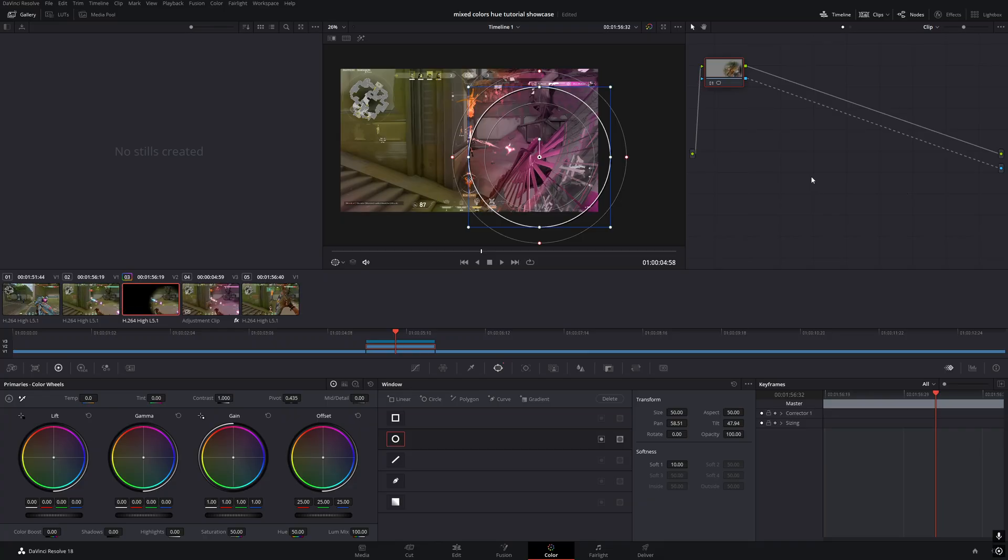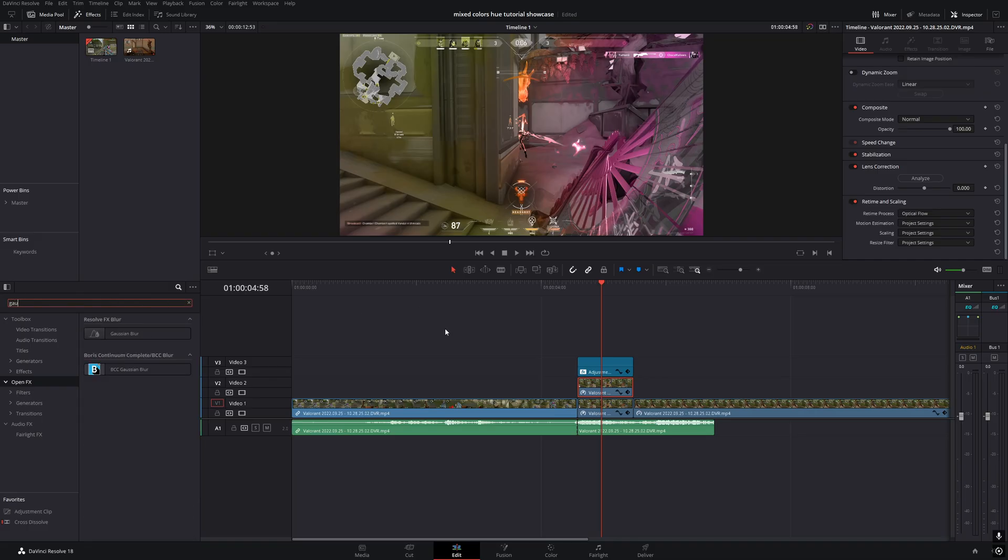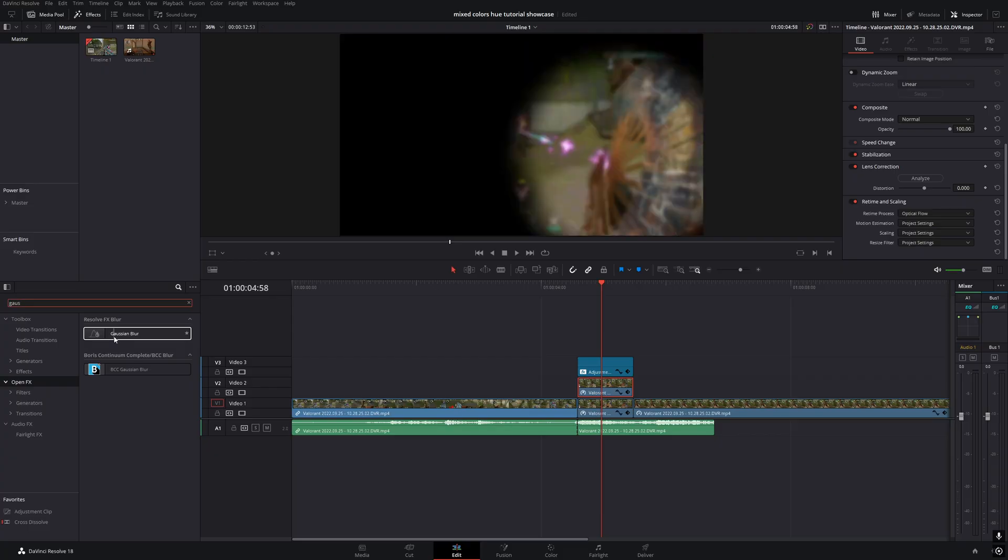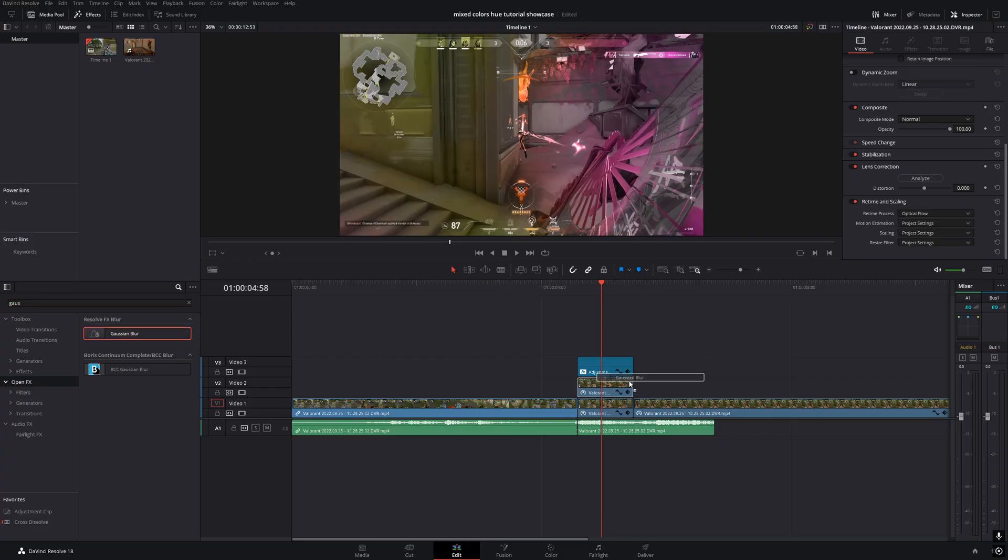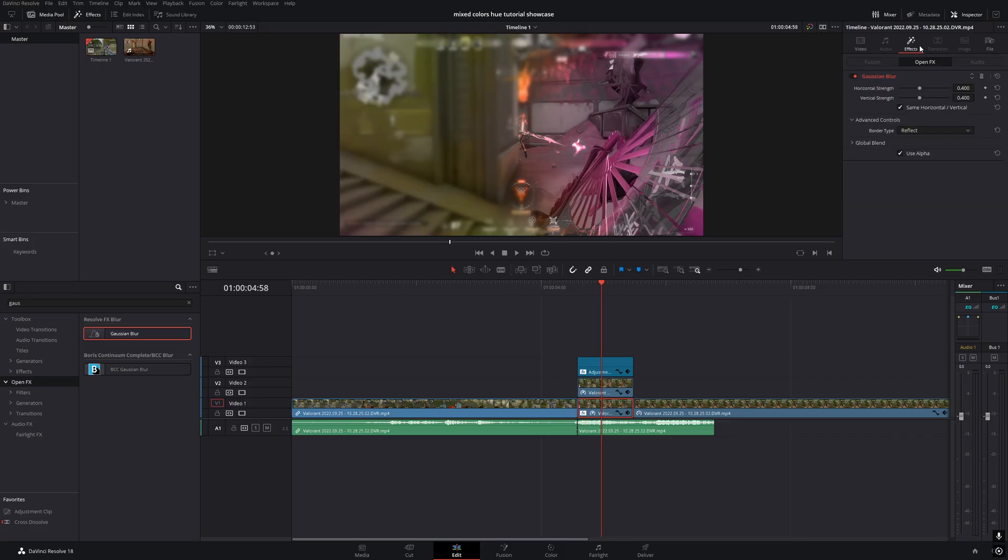Right-click in the node area, choose add alpha output, and connect the blue dots together. Now go back to the edit page, search for Gaussian blur in the OpenFX tab, and apply it to the clip on track one. Set the strength to around 0.3.